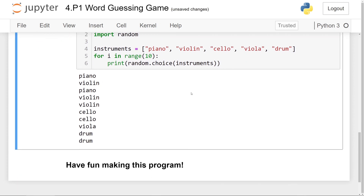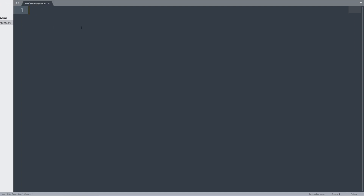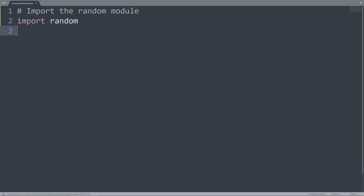Let's get started coding this program. Right now I'm in Sublime Text 3, which is what I usually use to write my programs. Feel free to use any code editor or IDE that you want — just make a file with a .py extension. I've called mine wordguessinggame.py. The first thing we need to do is import the random module so we can use the random.choice function — so import random. We'll talk about modules in a later chapter; just know that this gives us the ability to use random.choice.